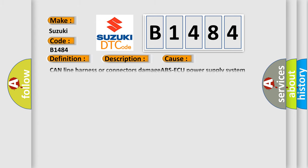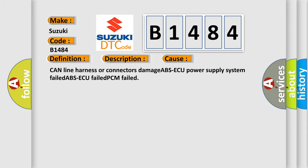This diagnostic error occurs most often in these cases: CAN line harness or connectors damage, ABS-AQ power supply system failed, ABS-AQ failed, or PCM failed.